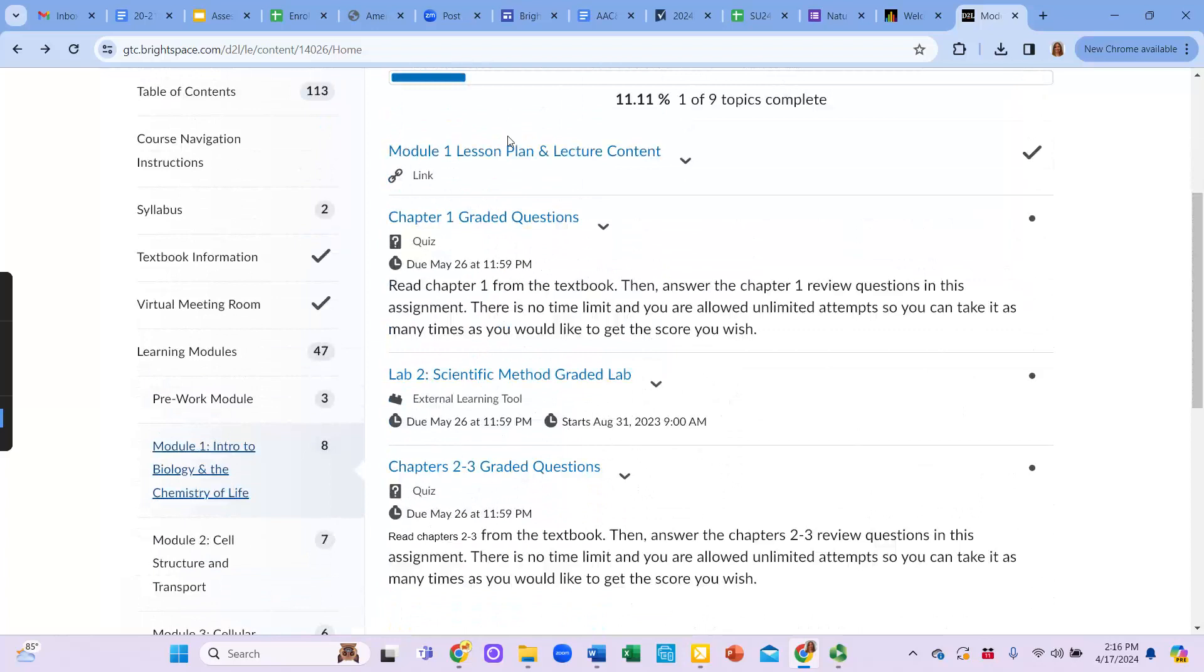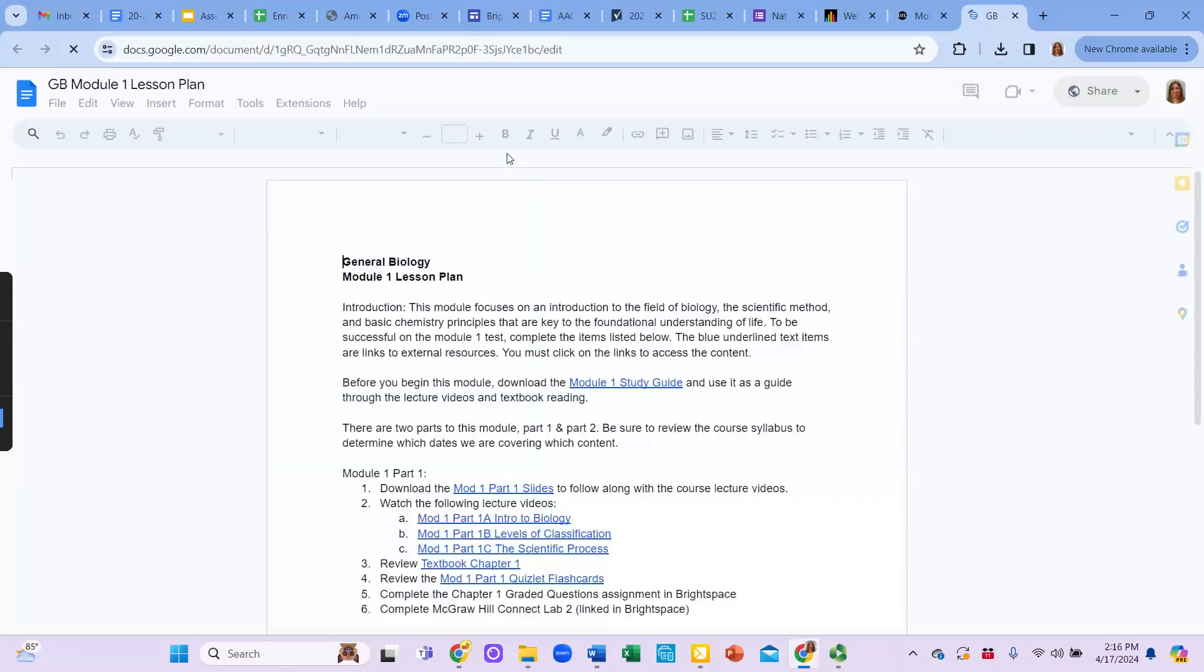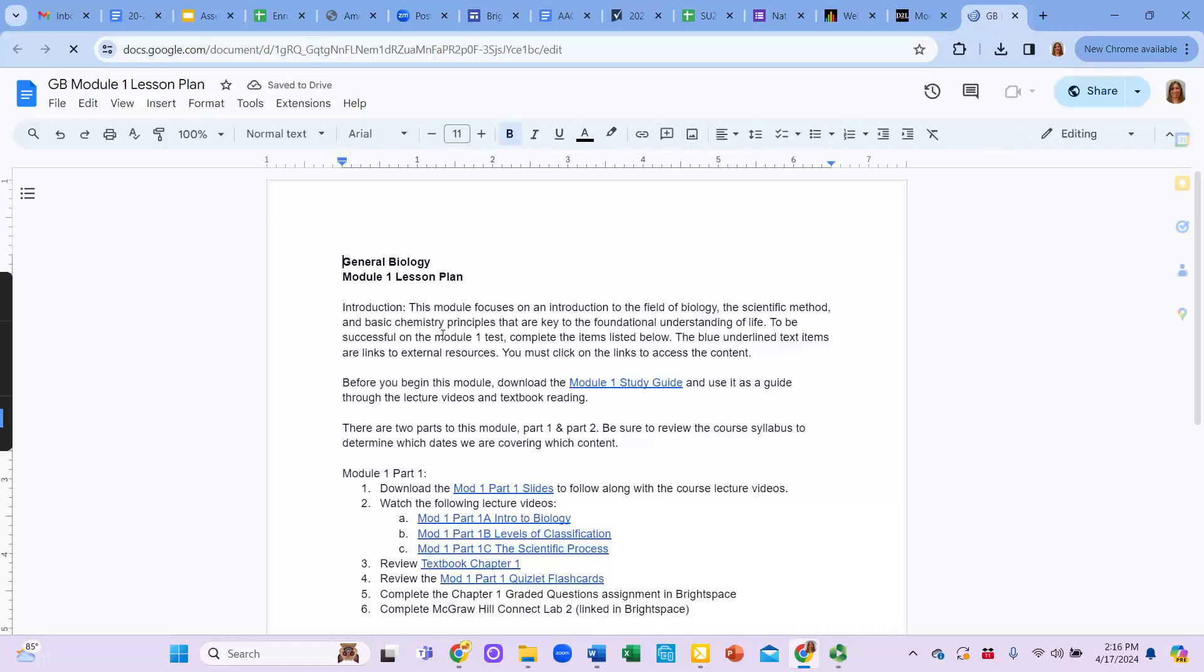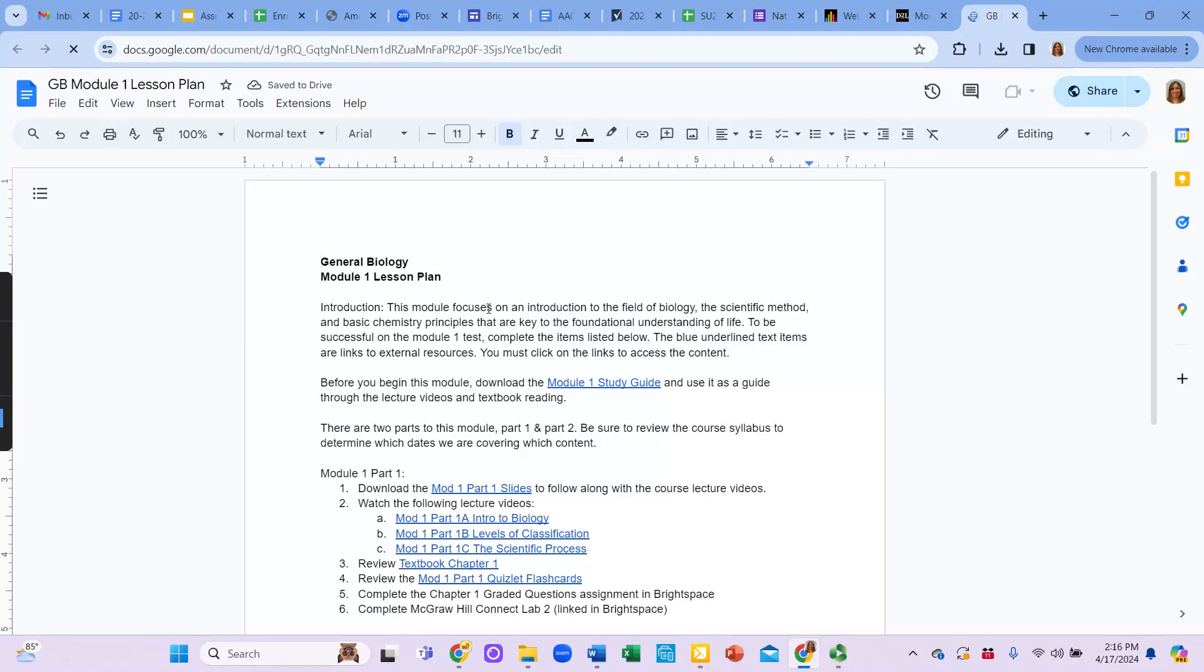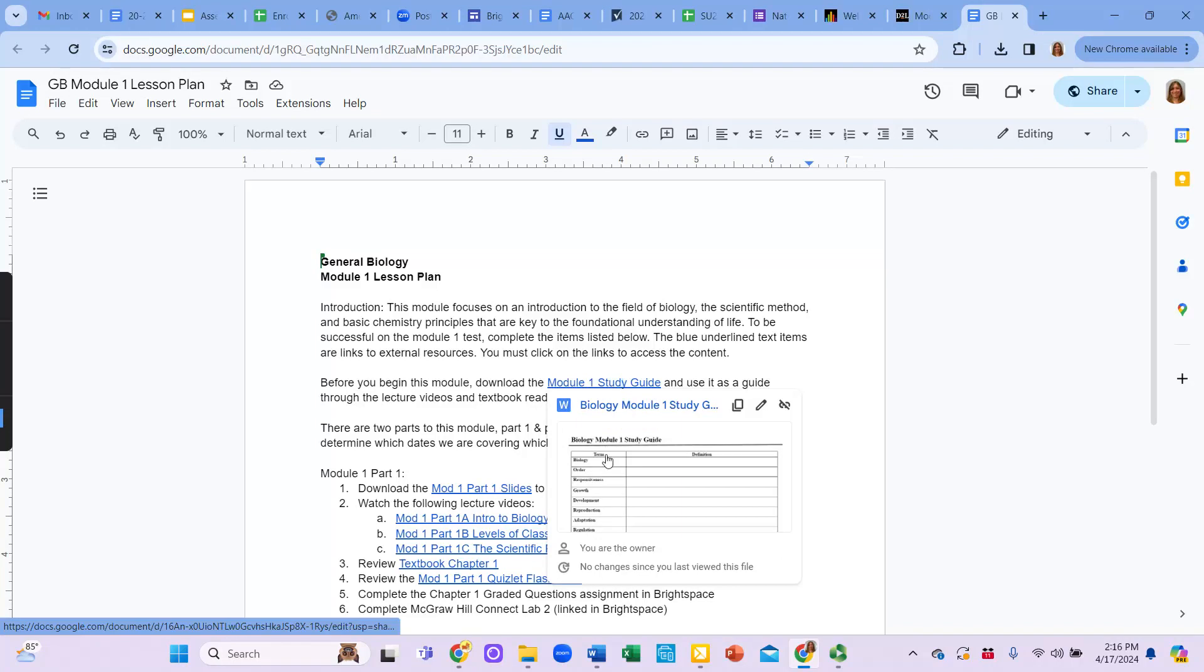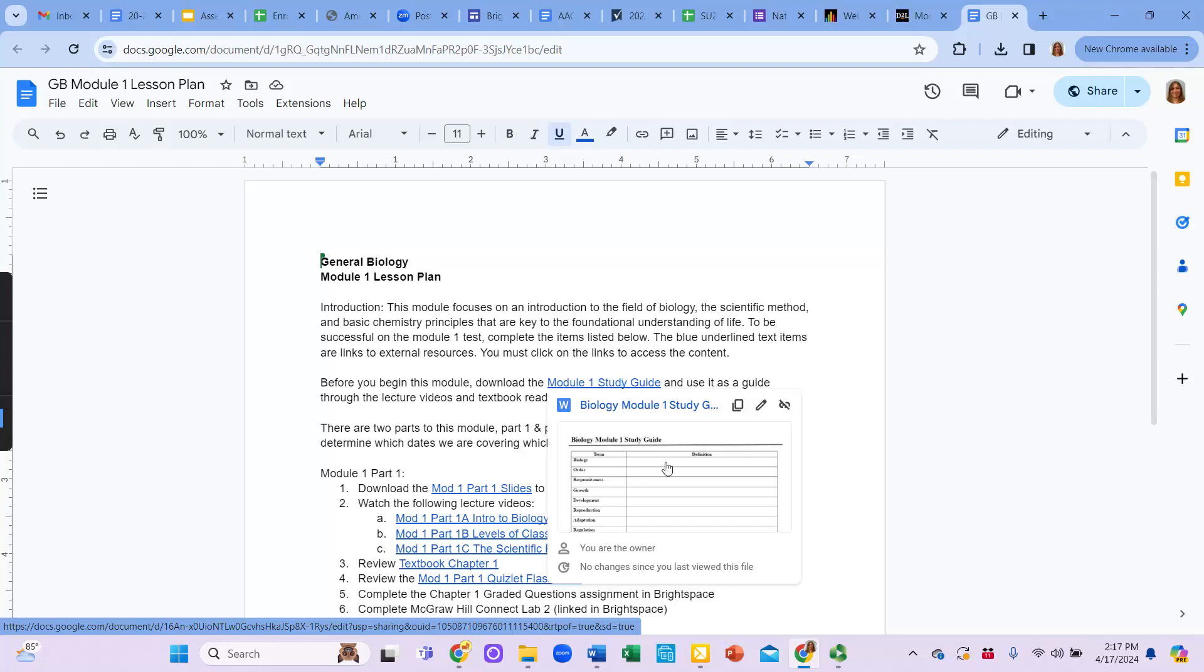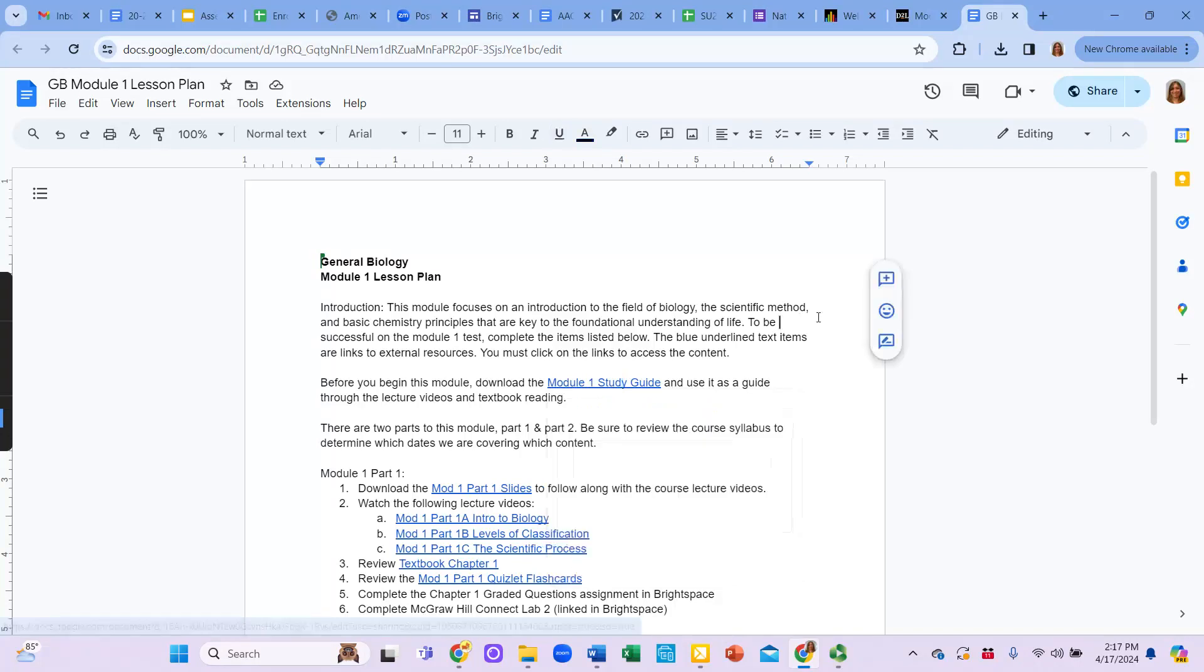Then you'll see content broken down into each module. So for each module, it starts with a lesson plan and lecture content. So when we open up that link, you'll see that there's a brief introduction. There's a study guide that you will have access to. You'll want to download the study guide and use it to take notes on. So it contains all the terms that you're responsible for for that module. And while you're watching my lecture videos or reading through the textbook, this is a good guide or template to help you take notes.